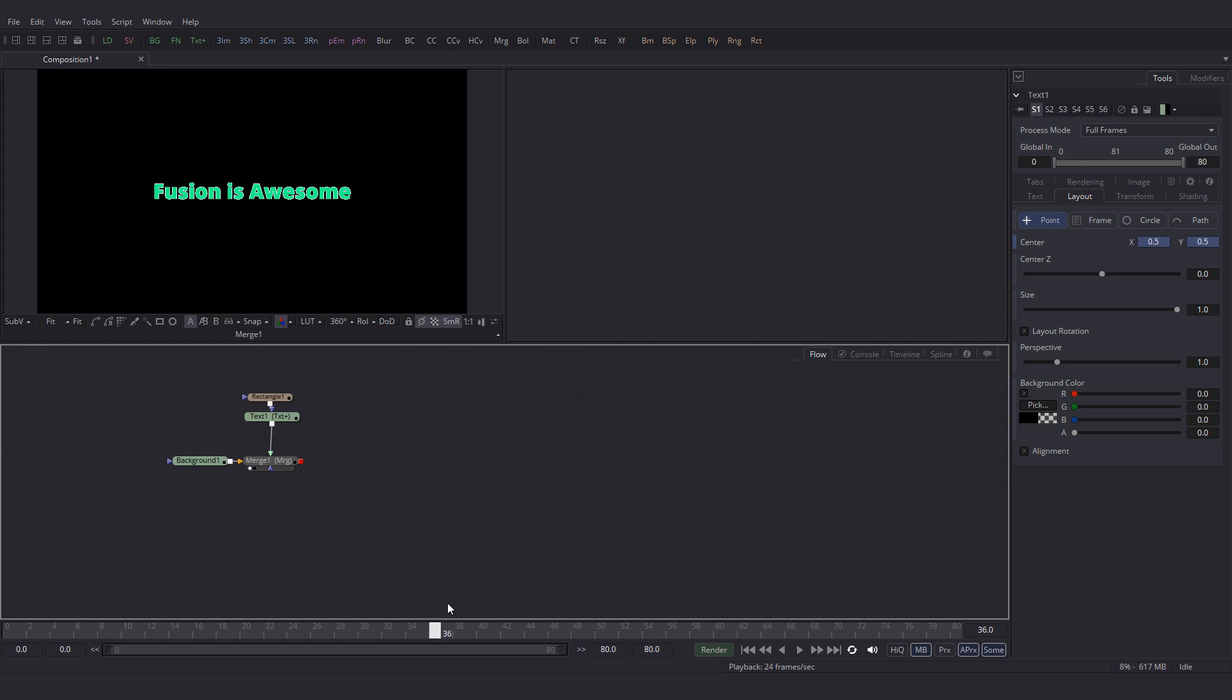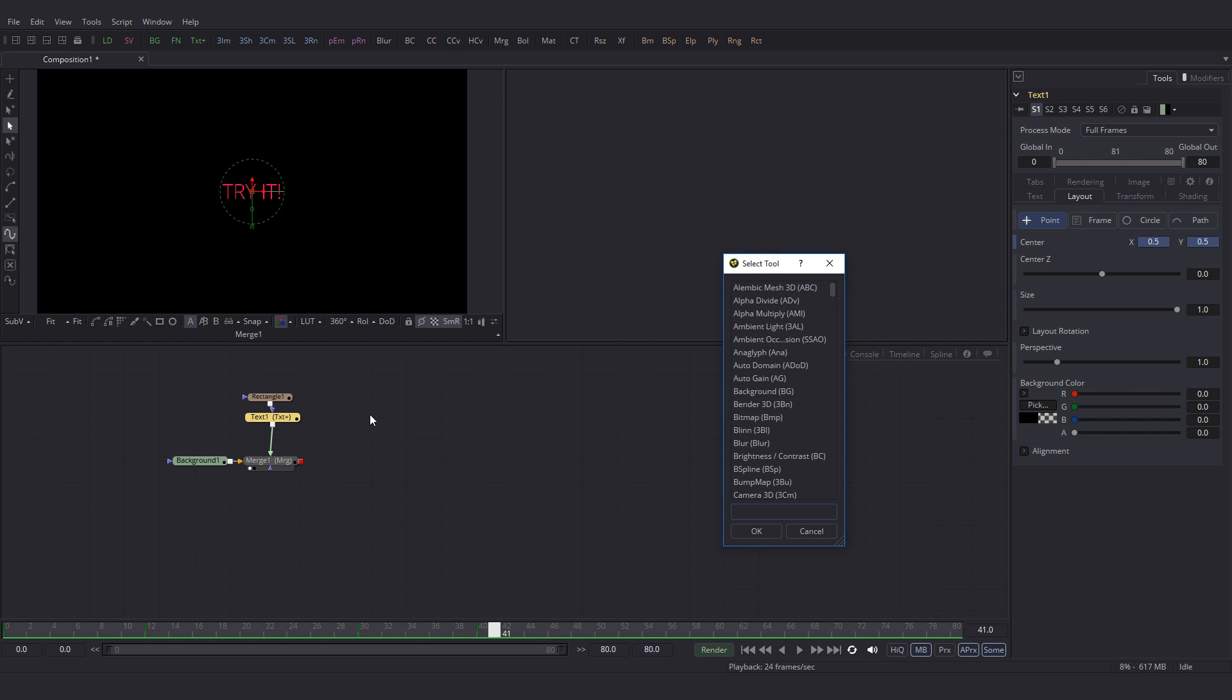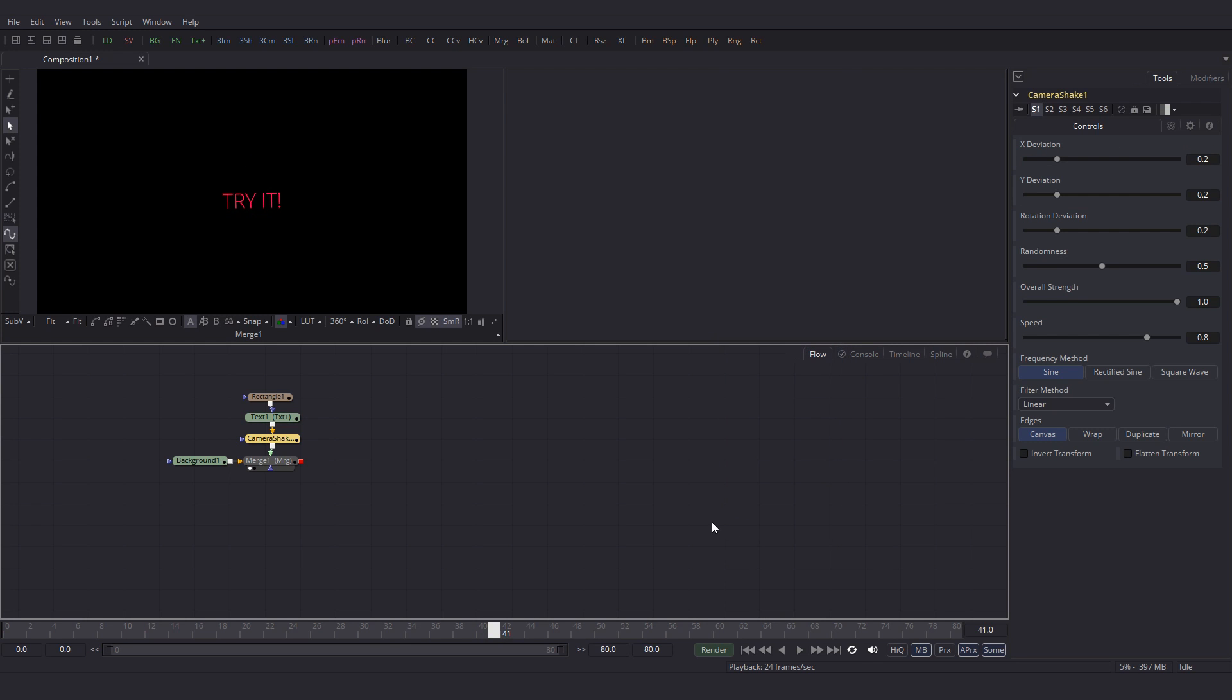Alright, we also need this transition between these two texts to have some kind of motion. So select this text plus node. Hit shift spacebar and search camera shake. Add camera shake.